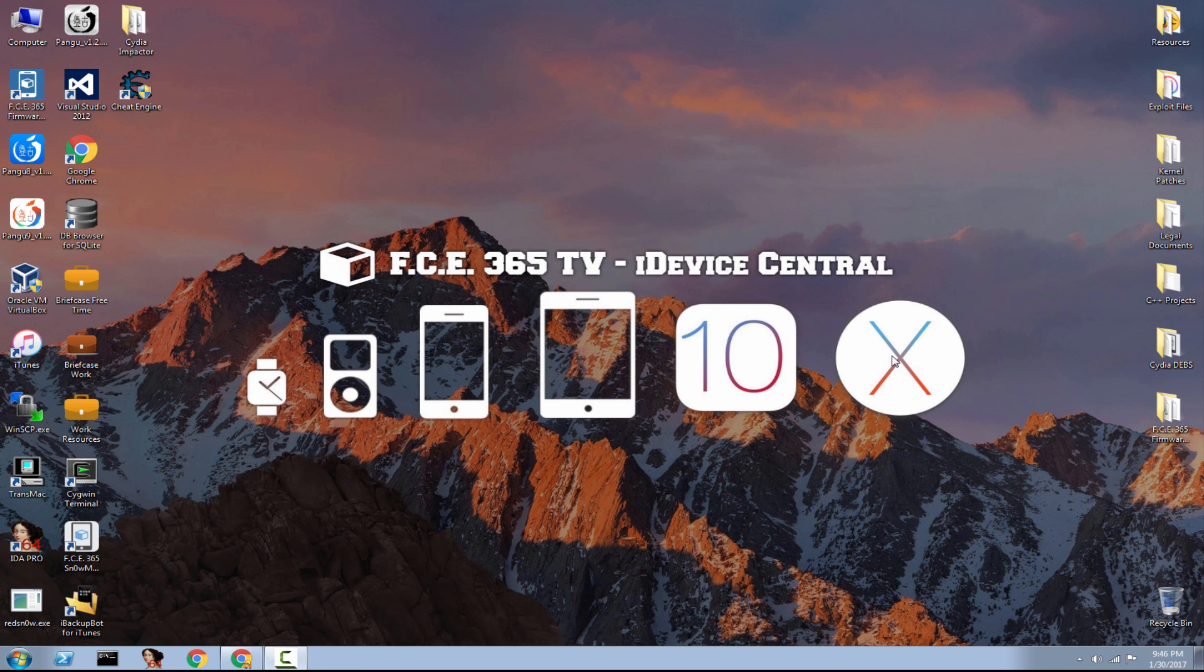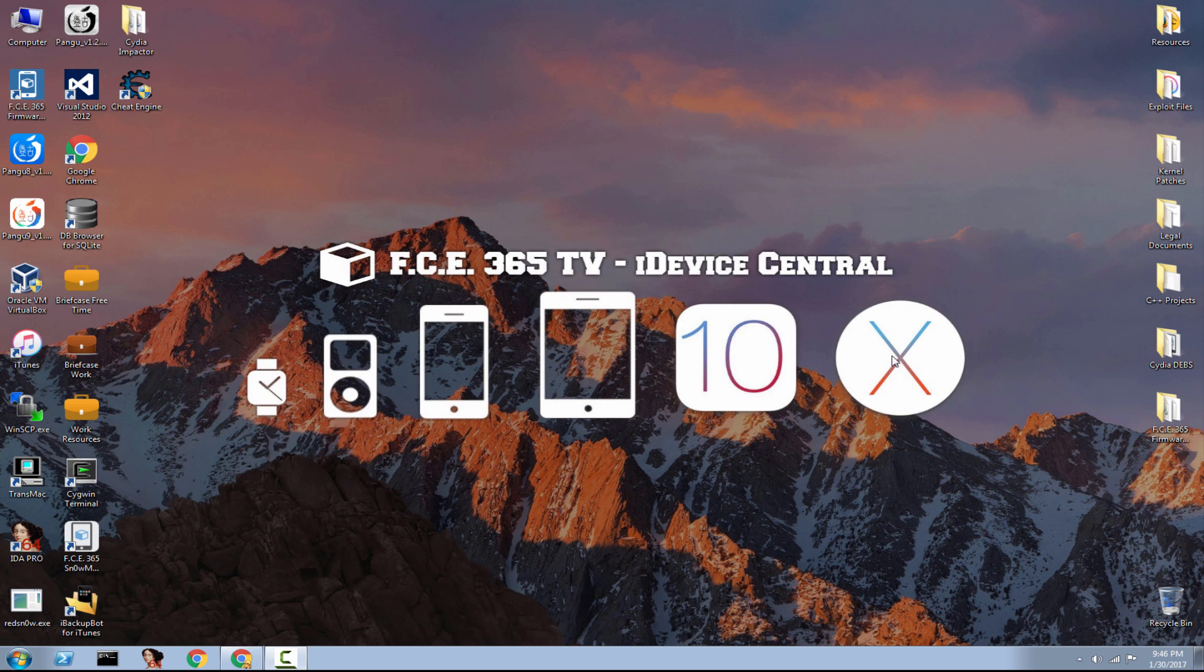All righty. As I said, some of you requested me to make a tutorial on how to jailbreak the iPhone 5S, the iPhone 6, the iPhone 6 Plus, iPod Touch 6th generation, iPad Mini, iPad Pro and so on on Windows. So, I decided to make it.